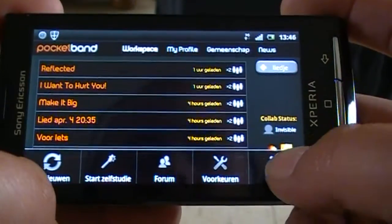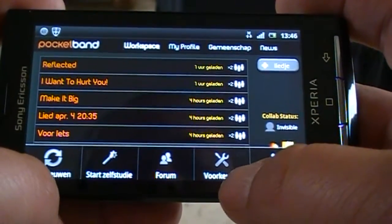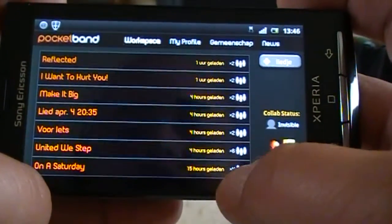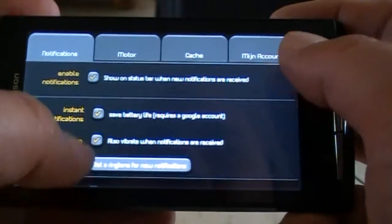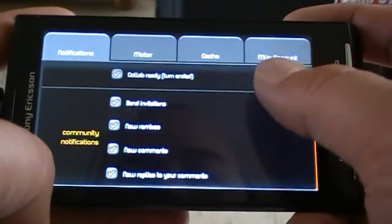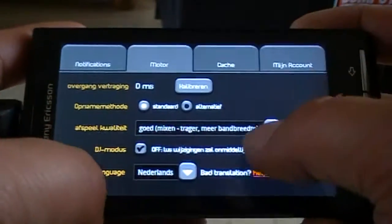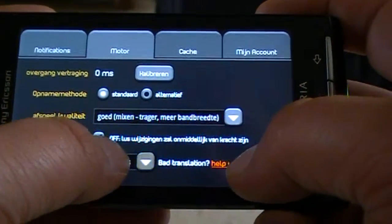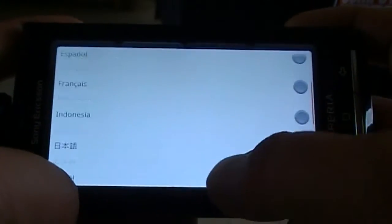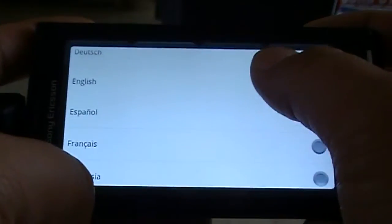So you press the menu button — in my case it's in Dutch, so I'm going to change it so most people can understand what it's saying. Here is the notifications tab and here's where you change the language to English.